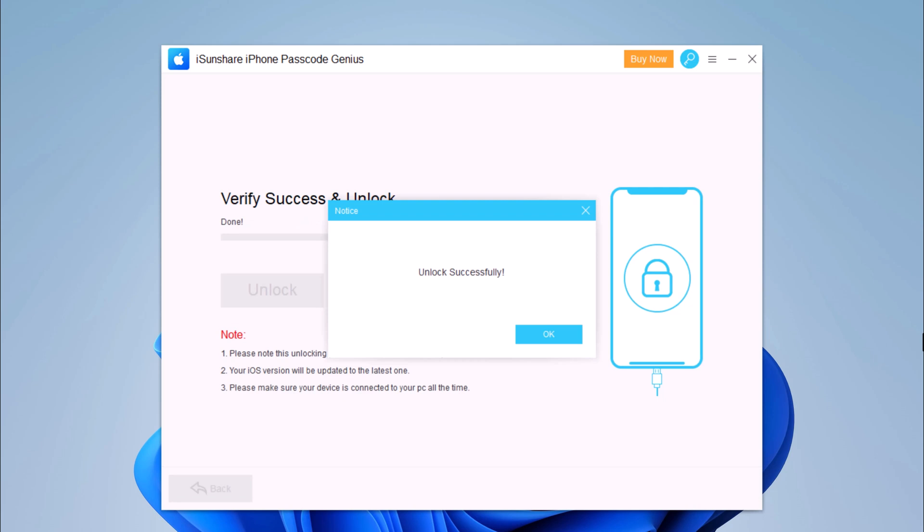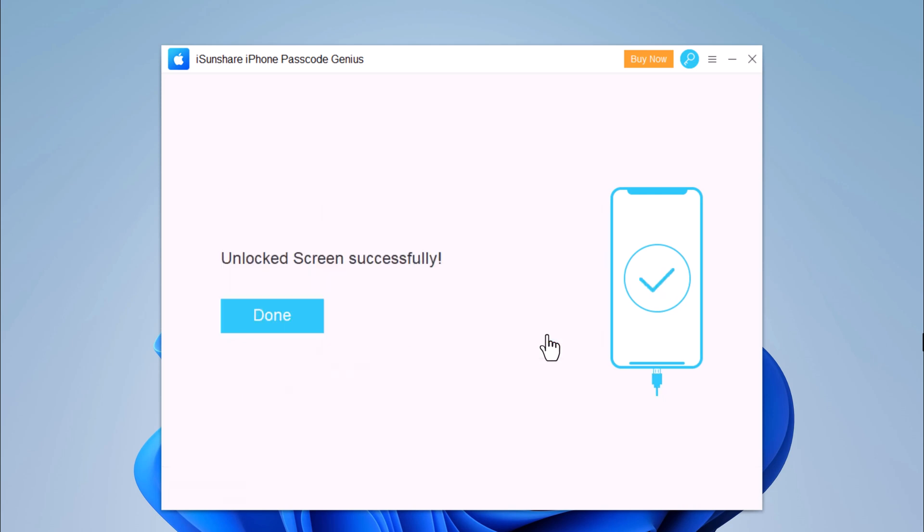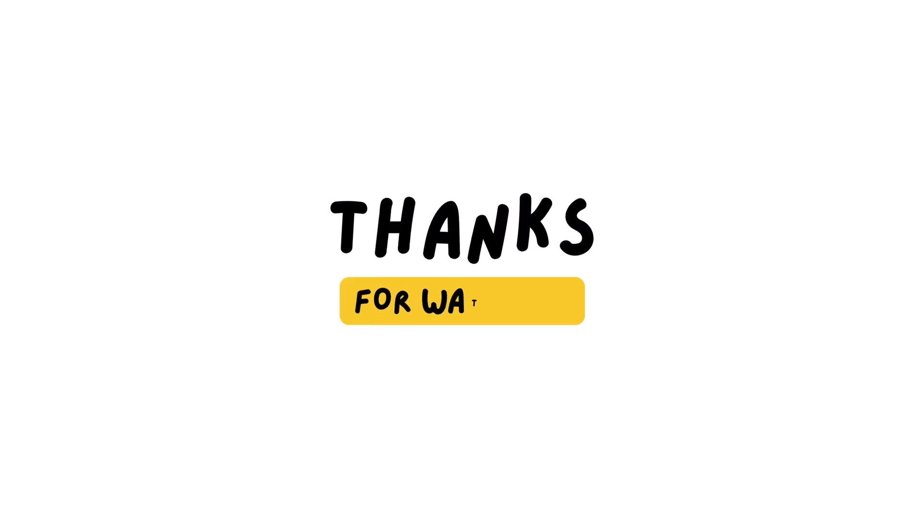So whenever you need to unlock an iPhone or iPad without its passcode, iSunshare iPhone Passcode Genius is a great solution for you. It is very easy and fast to use. So that's it for this video. Give this video a like and comment down below if you have any questions. Subscribe to our channel for more amazing tech videos. Thank you so much for watching, and I will see you in the next one.